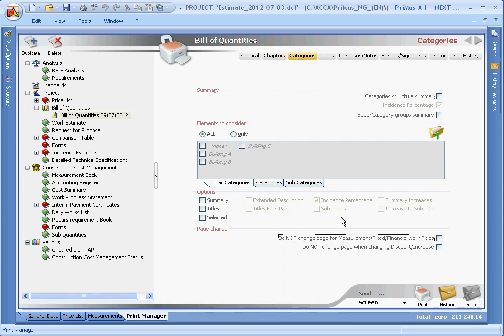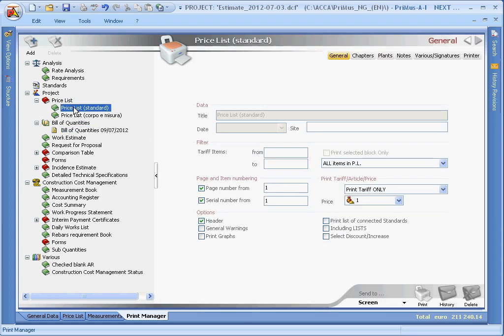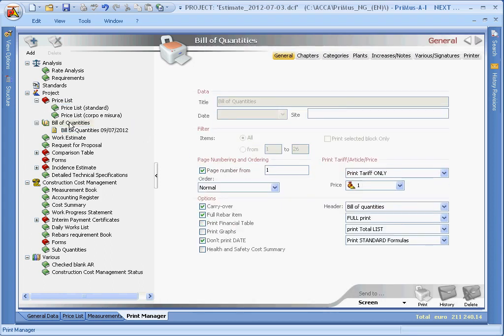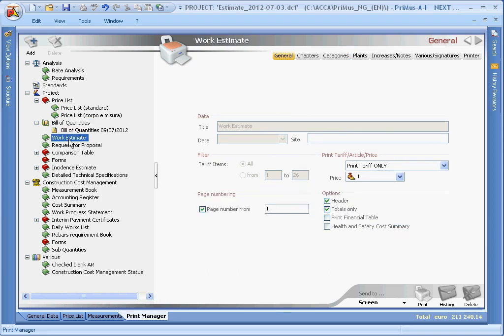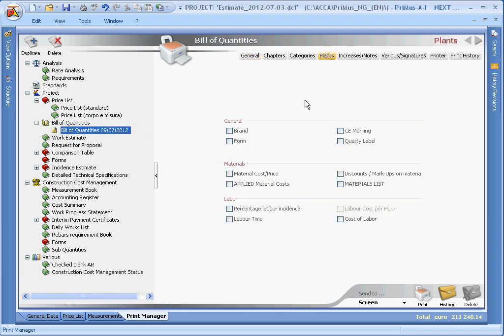For price list standard, bill of quantities and work estimate documents, the plants page is also displayed with relative options for retrieving in the selected document, all details making up the unit price of items defined in the plant form.